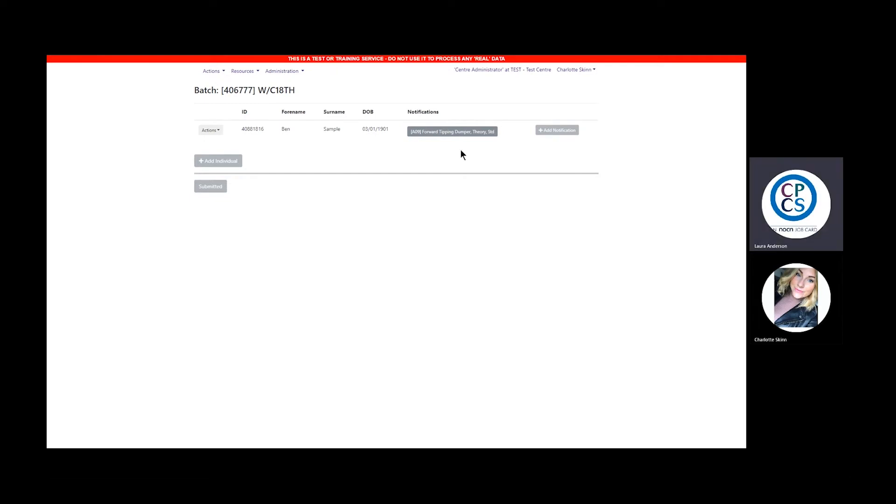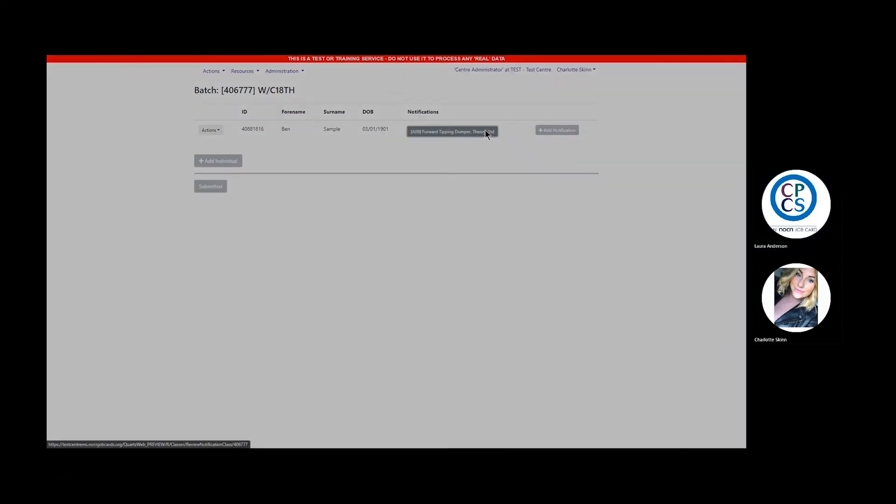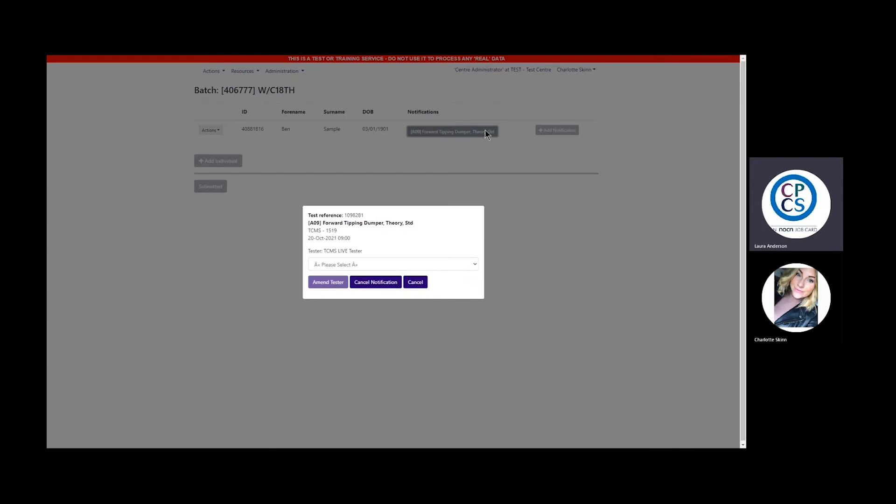Click on the grey box where the notification is. This will then pop up the notification and if this is a test you wish to cancel, click Cancel notification.